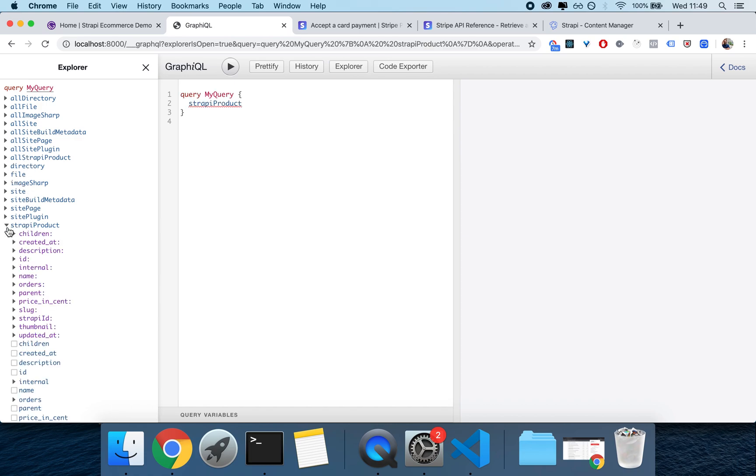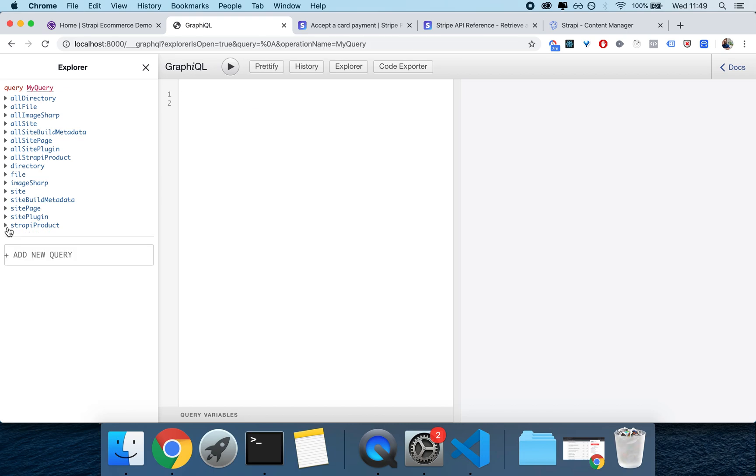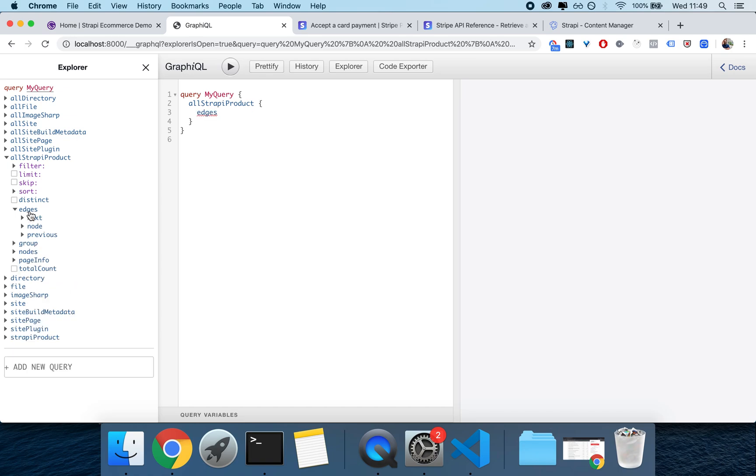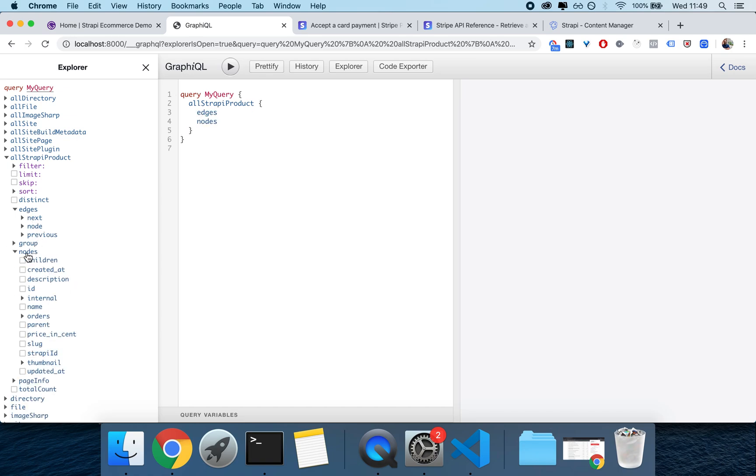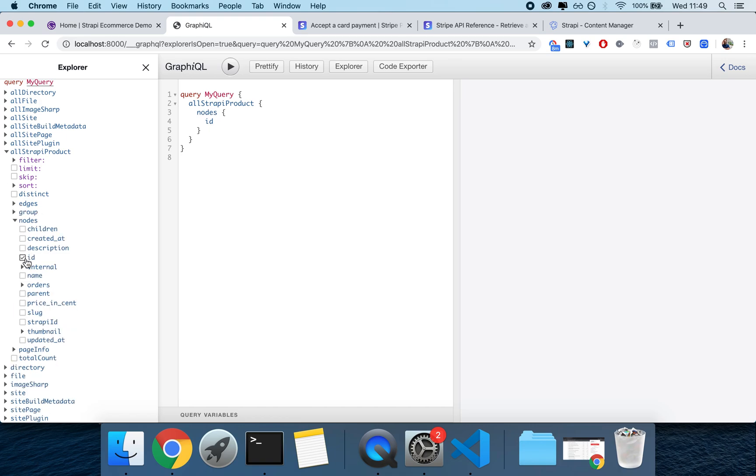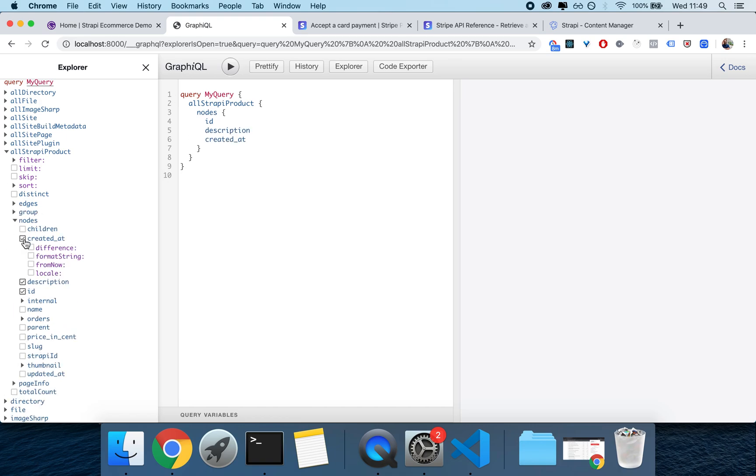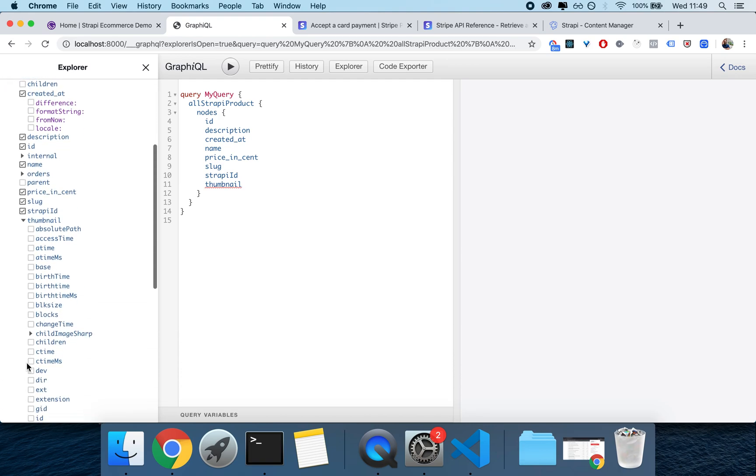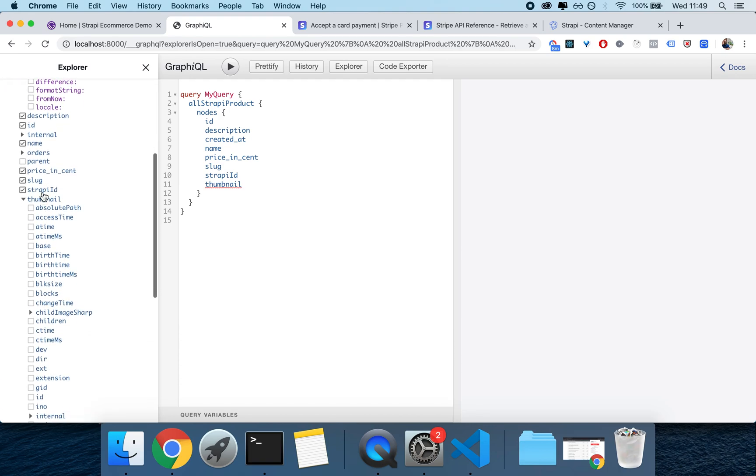So if you look on the left you can see strapiProduct, which is one product, or you can type allStrapiProduct and you can get all of the products. So from there I can go on edges or on nodes and then I can start getting the information that I want. So I'm here on nodes and I can click on id, description, created_at, name, pricing_set, slug, strapi_id.